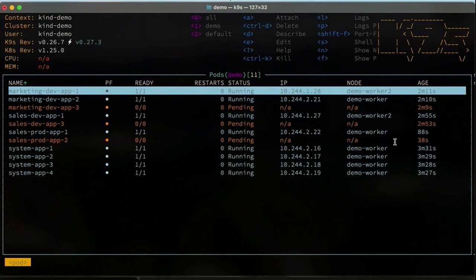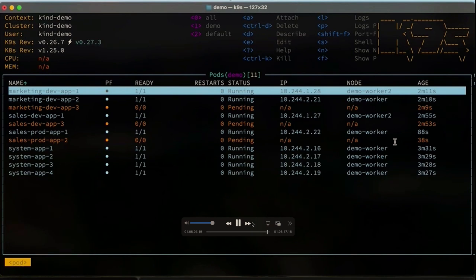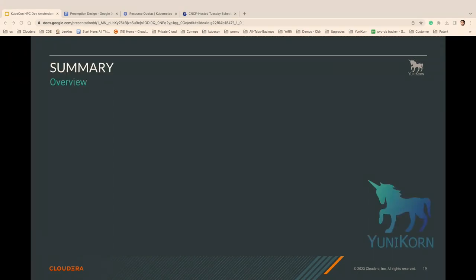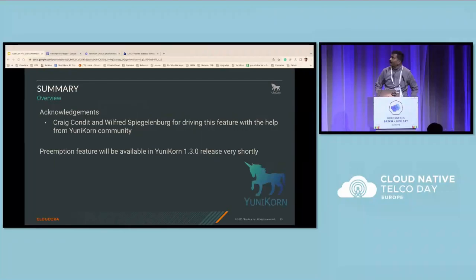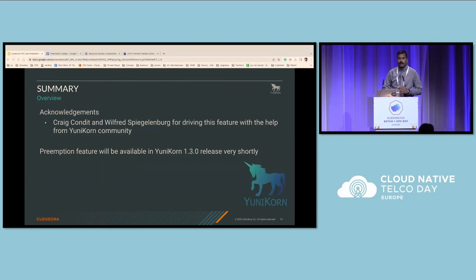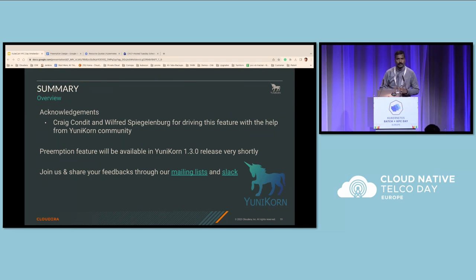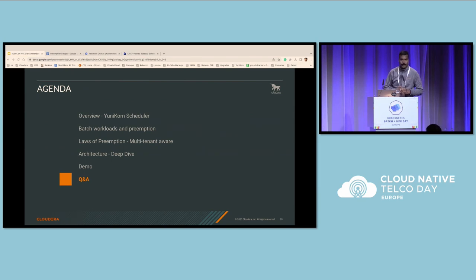Our sales and marketing organizations had no impact on one another, and dev queues were not able to monopolize resources guaranteed for production queues. Unicone provides a simple yet powerful framework for managing diverse workloads across a multi-tenant environment. We look forward to announcing this feature as part of the upcoming Unicone 1.3 release. Craig and Wilfred from the Unicone community completed the full design and development of the feature. Join us and share your feedback through the mailing list and Slack channel — more suggestions are always welcome. Thank you.